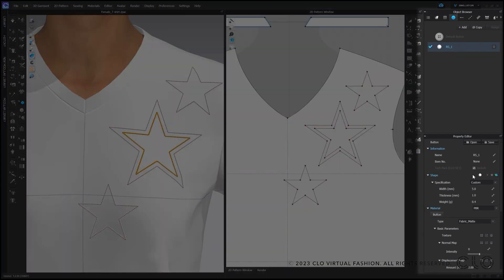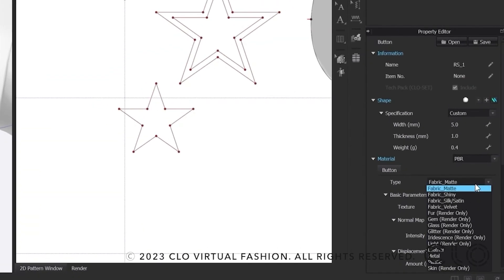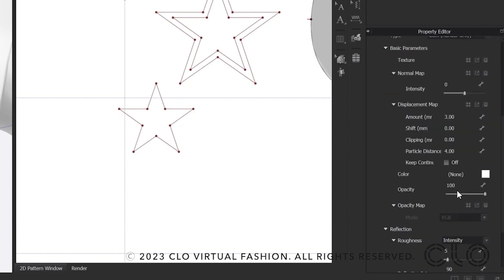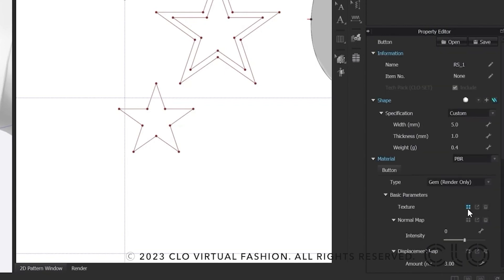In the object browser and property editor, you can already see that the shape here, the rhinestone, is activated. The next step would be to change the material to gem, which only gets active by the render. Scrolling down the property editor, you can change the color and adjust the reflection or refraction as liked.